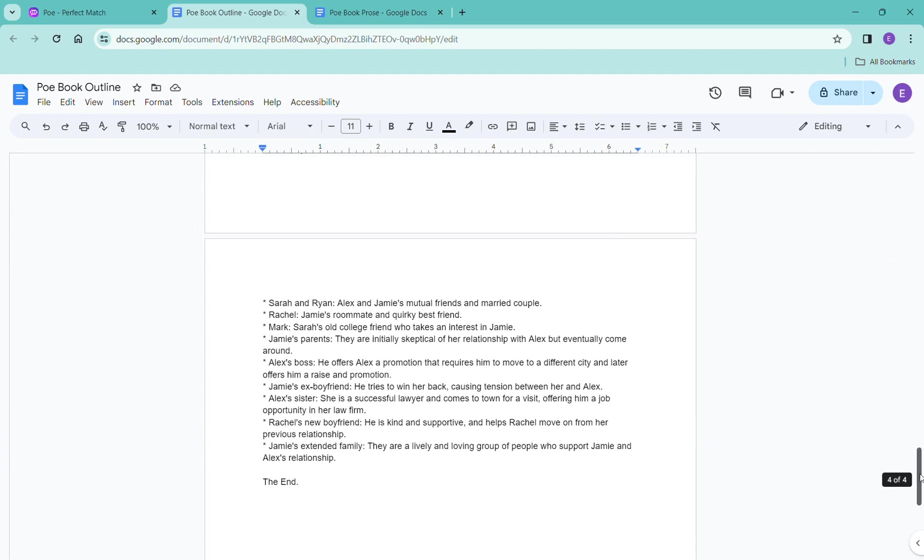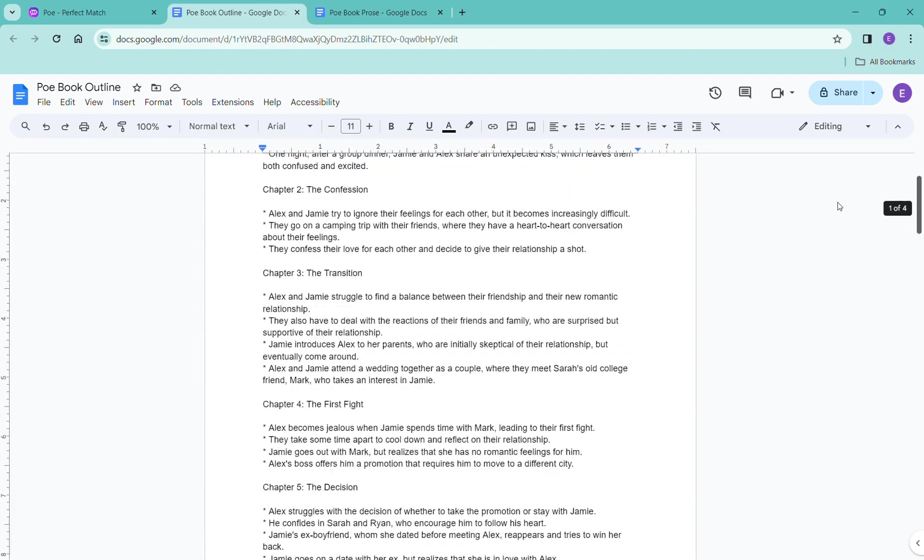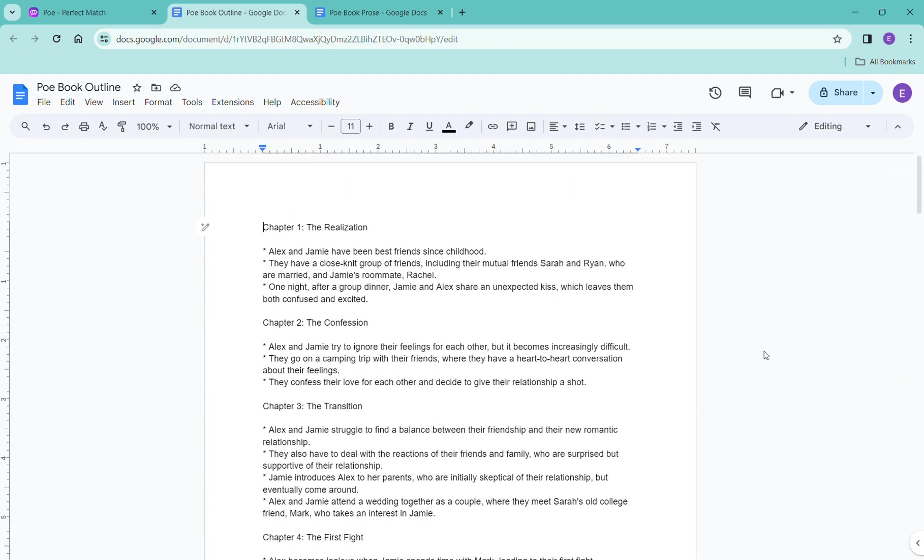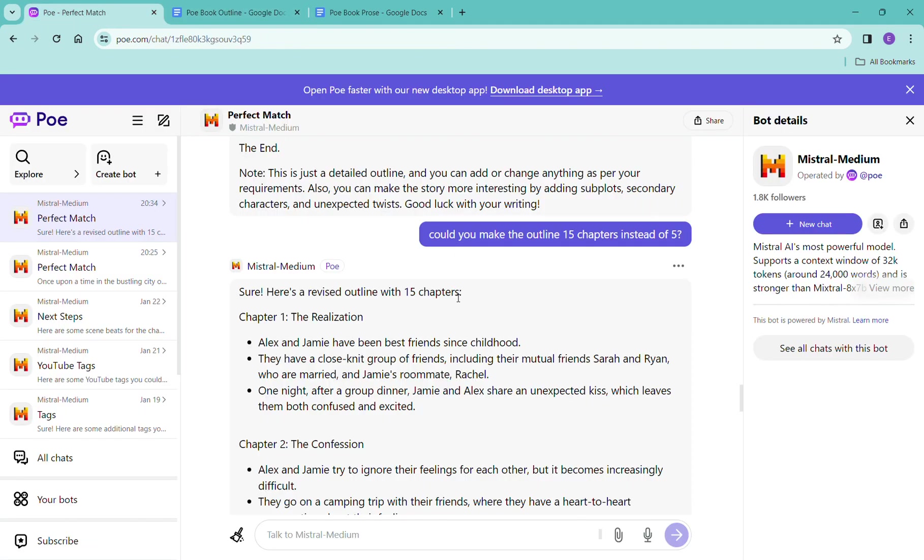But as you saw, it was super easy to get a workable outline that you like with the number of chapters that you like within the parameters that you want. So stay tuned for the next video where we actually start writing this thing. Because now we have an outline in scene beats. Super easy. And again, we haven't spent anything on this book so far. And we're not going to.